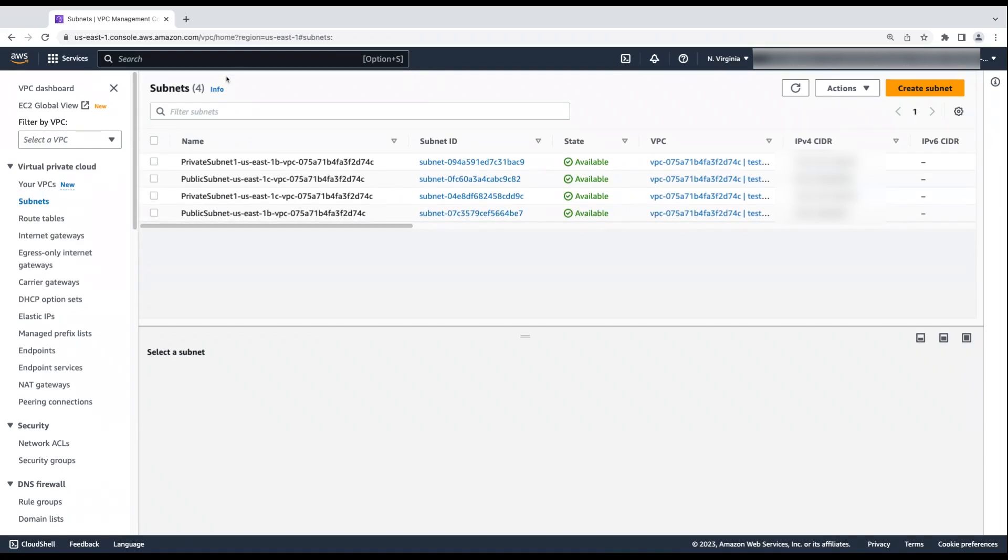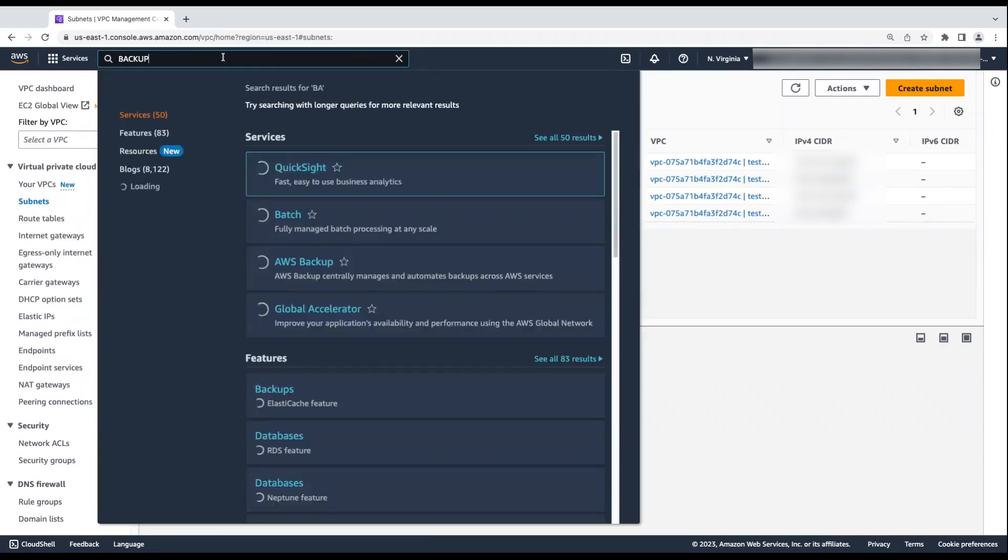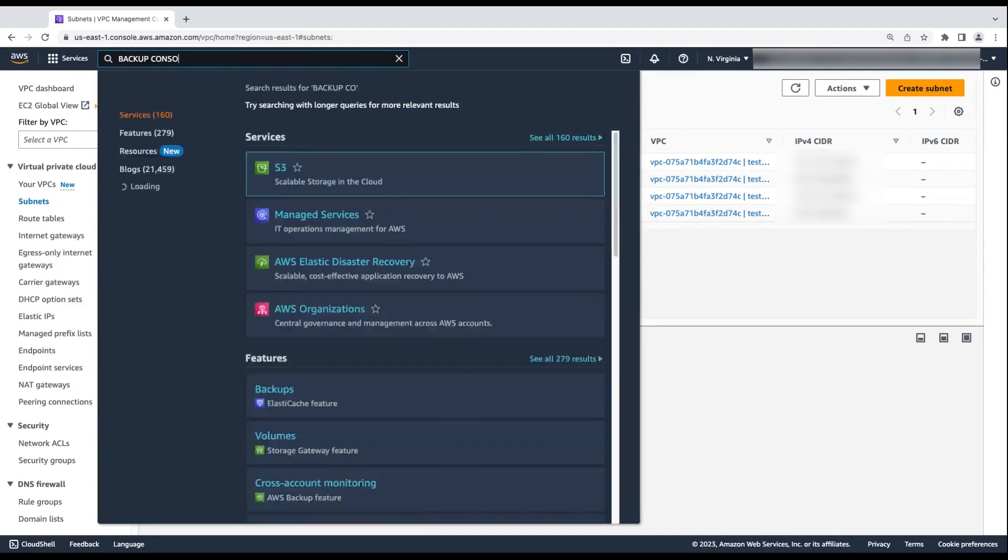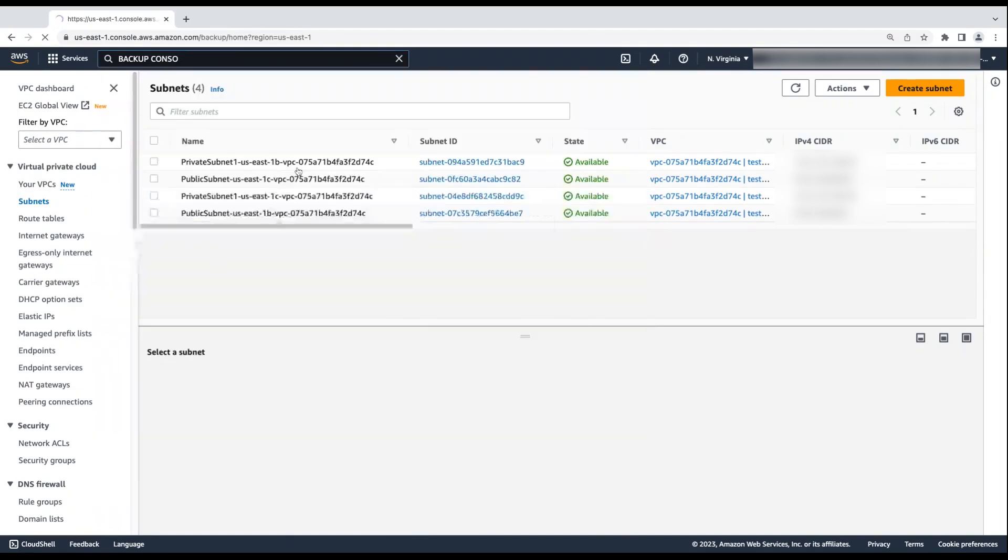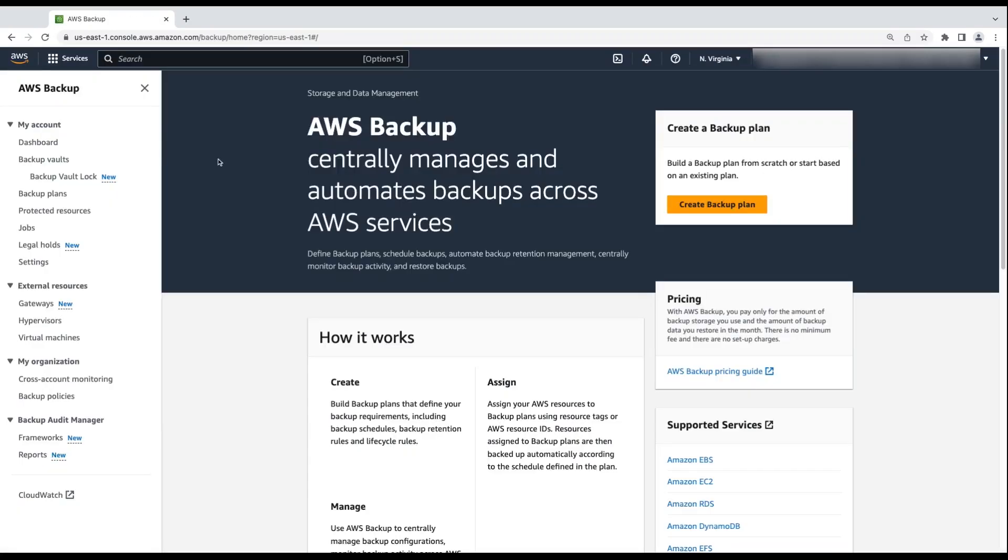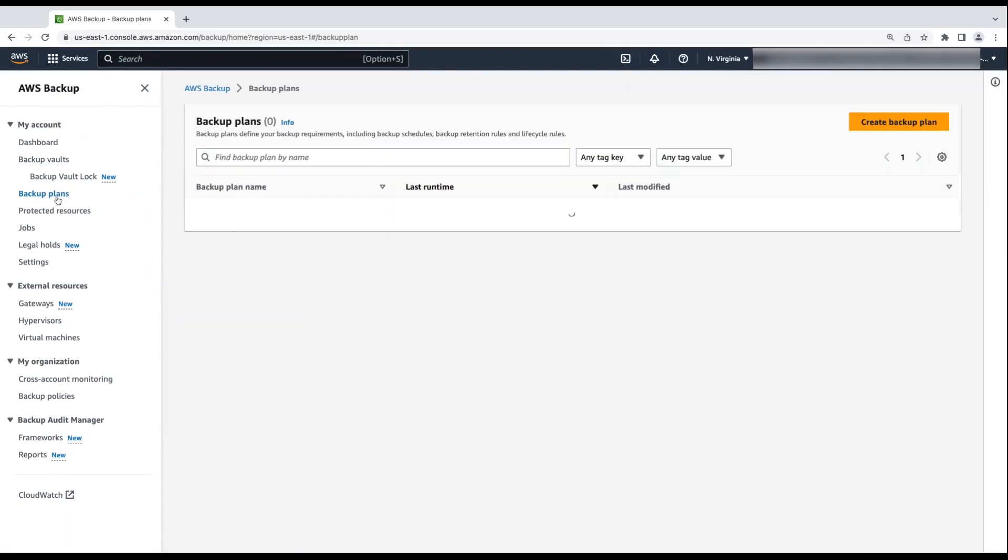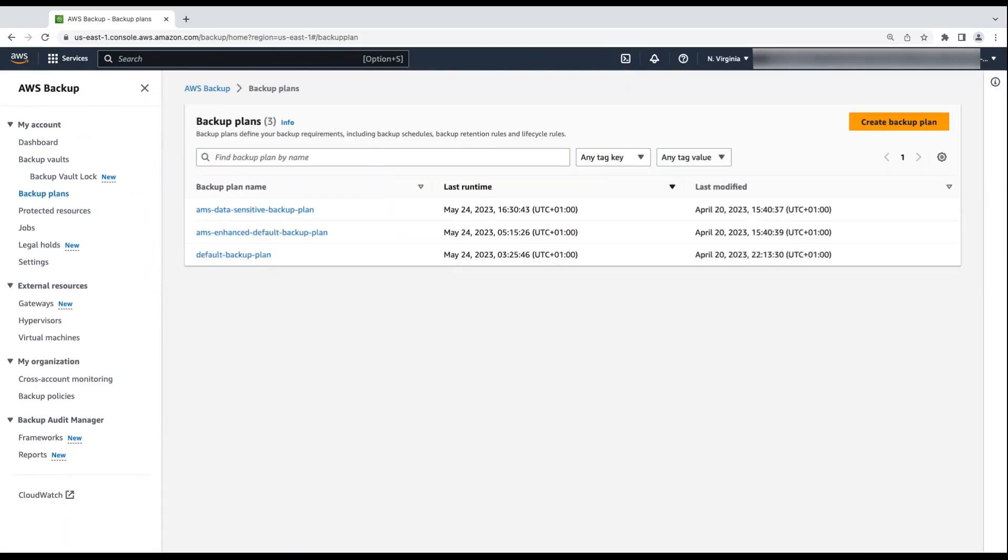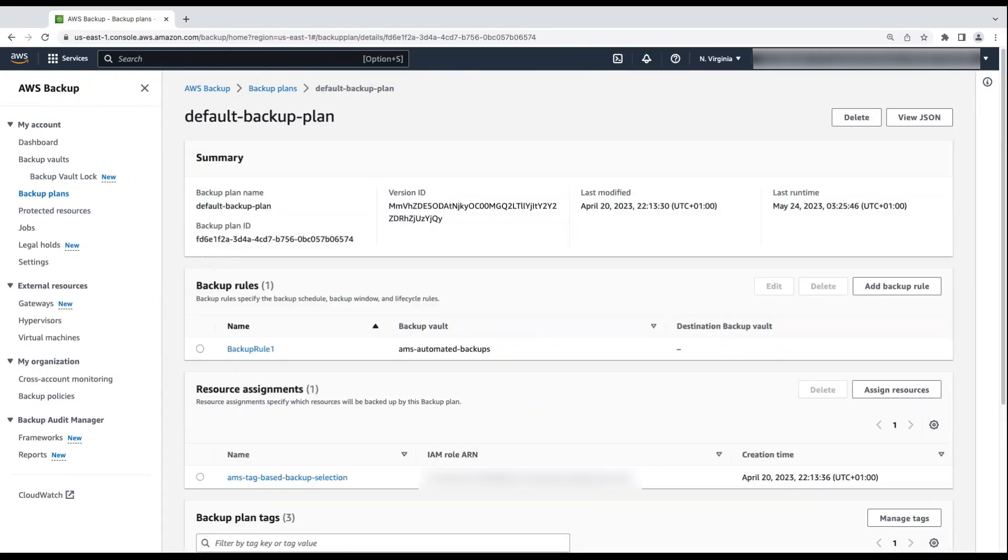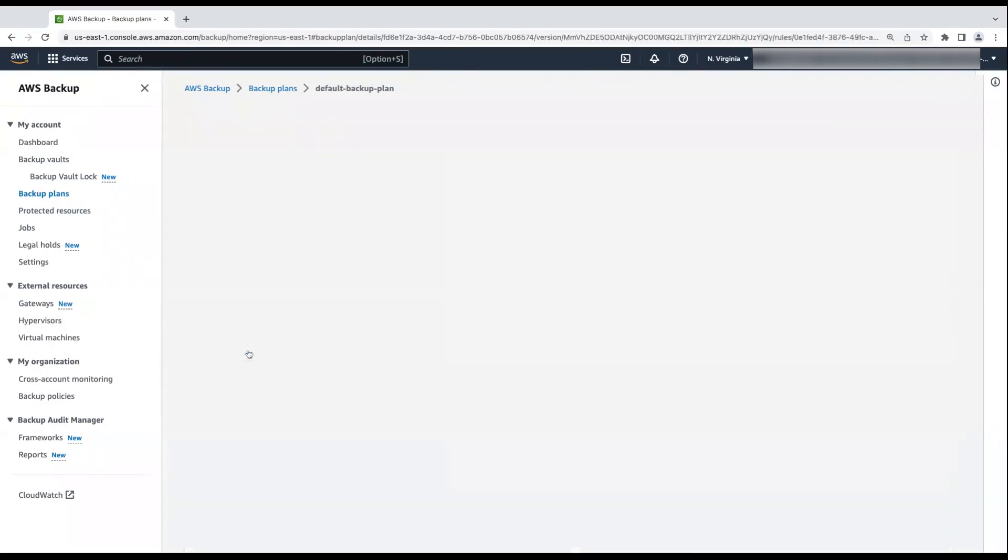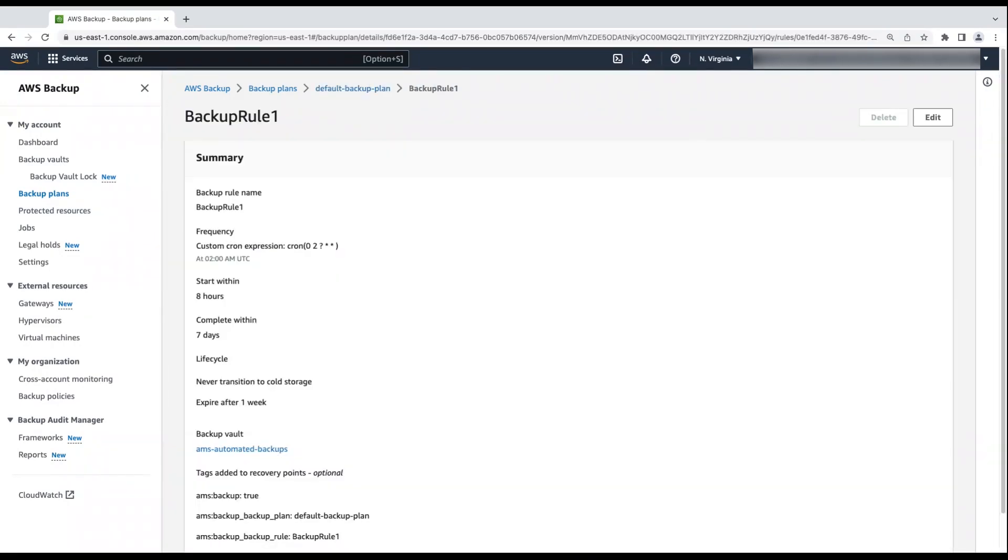Then check the backup plan. Navigate to the AWS backup console. Then select backup plans. As you can see, the default backup plan is successfully created with backup rule one. And the frequency is the cron expression that I defined in the RFC.